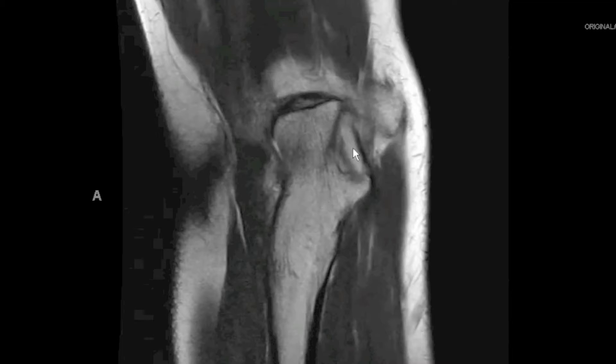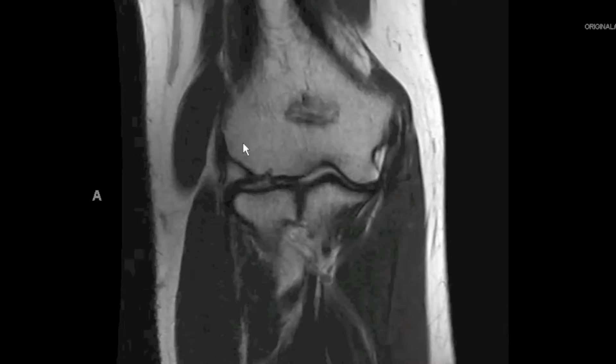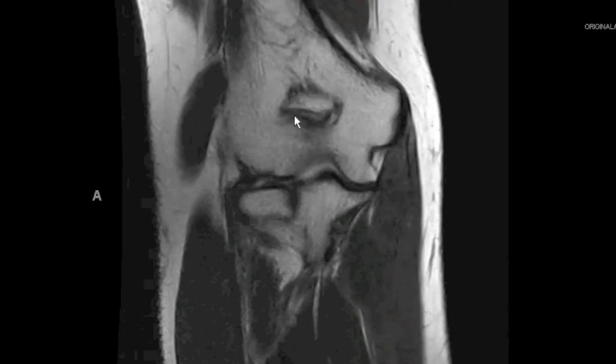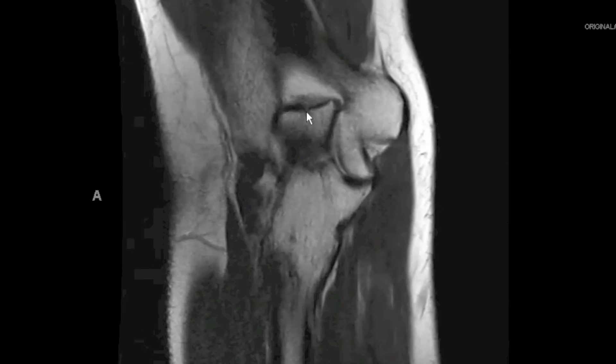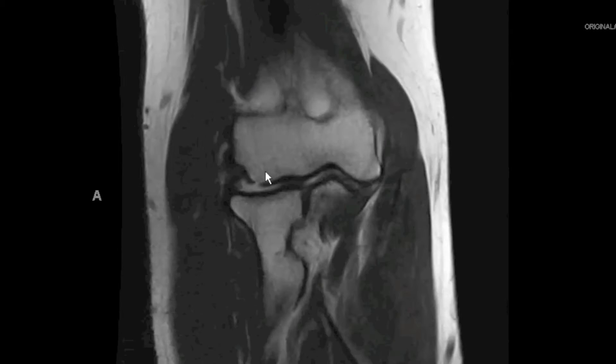This is a coronal proton density image. We're starting posteriorly, where we see the proximal ulna and the olecranon process. As we extend more anteriorly, we see the coronoid process of the ulna and portions of the radial head. This is the distal humerus. The round structure we catch on our coronal images is the olecranon fossa, where the posterior tip of the olecranon will articulate with the distal humerus. This is the medial or internal epicondyle, and this is the lateral or external epicondyle.